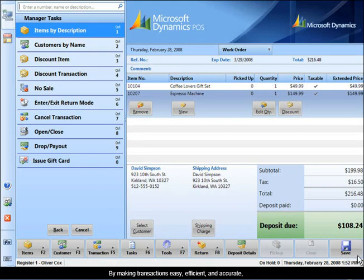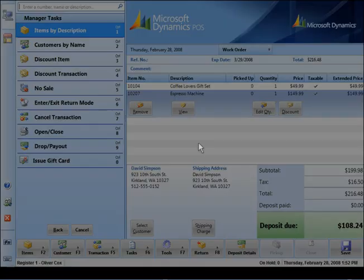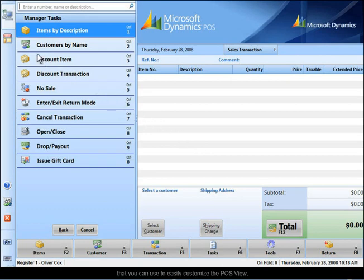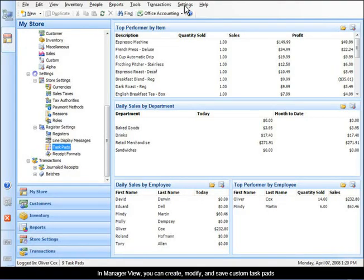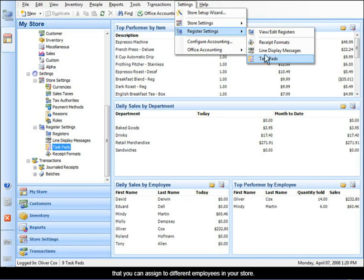By making transactions easy, efficient, and accurate, Microsoft Dynamics POS helps reduce training time and errors as well as speed register operations. Microsoft Dynamics POS has powerful managerial tools that you can use to easily customize the POS view. In manager view, you can create, modify, and save custom task pads that you can assign to different employees in your store.